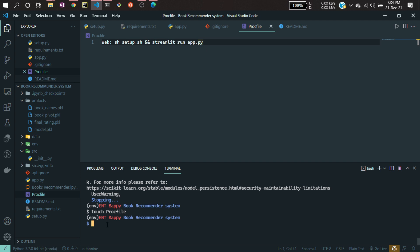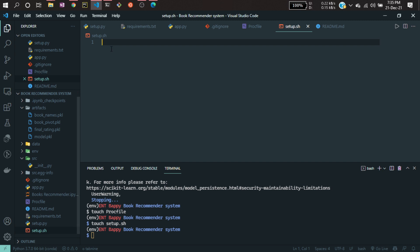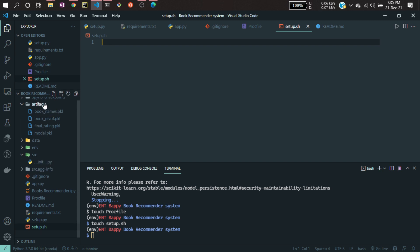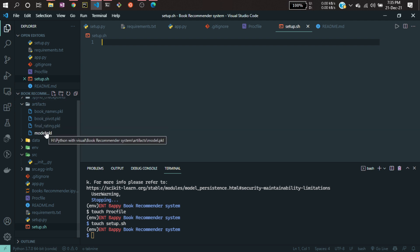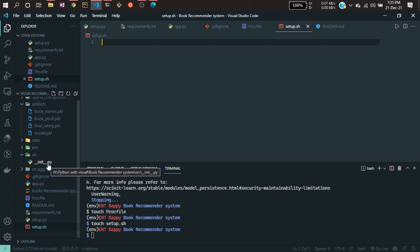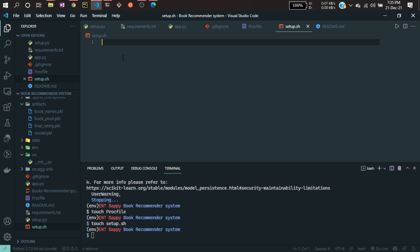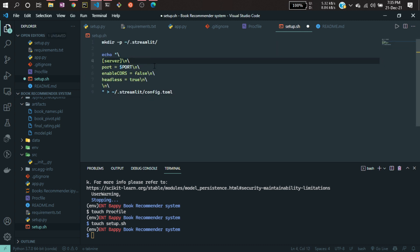Now you also have to create the setup.sh file. Run: touch setup.sh. Here I'll be writing some commands. By default, if you go to the Streamlit documentation and look at how to deploy a Streamlit application to Heroku, you'll find this setup.sh file with all the required commands. You can directly copy-paste from there, or you can refer to my code. These are the commands you need for deploying this application to Heroku.